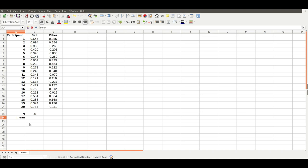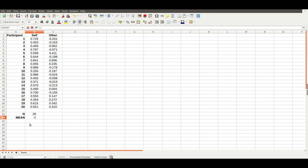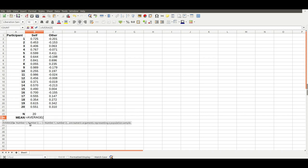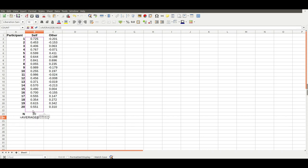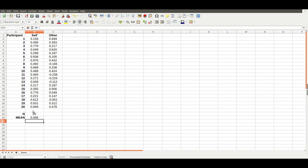Next simple thing we're going to do is the mean, and the formula for that is equals average, select the range, percentage. Great.